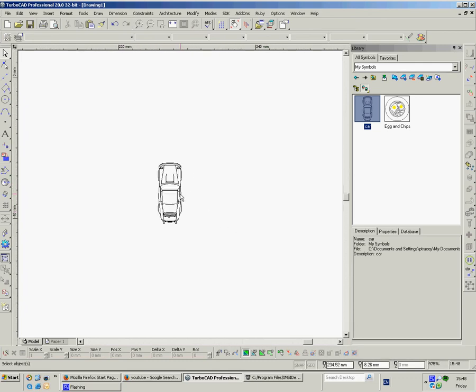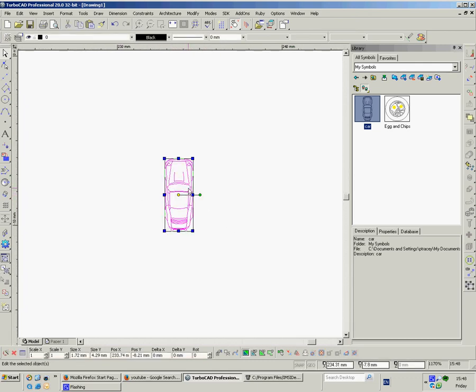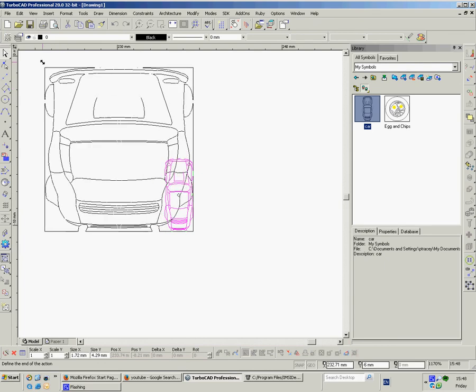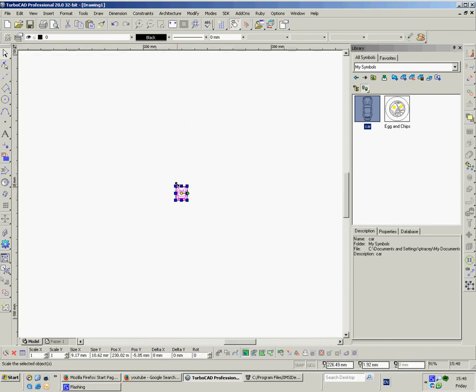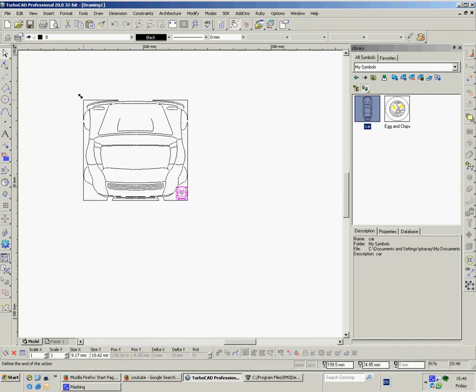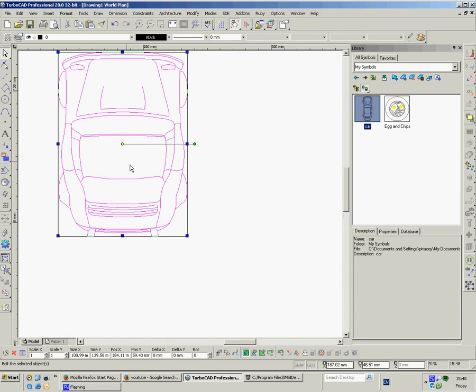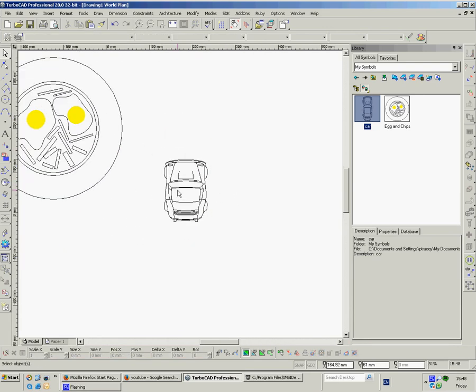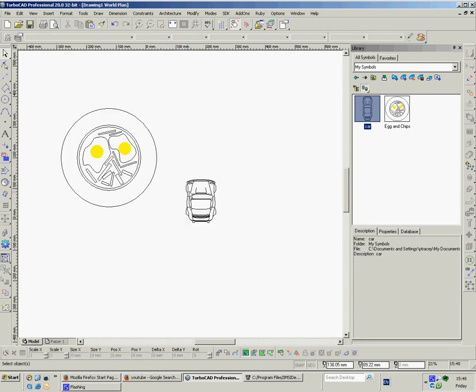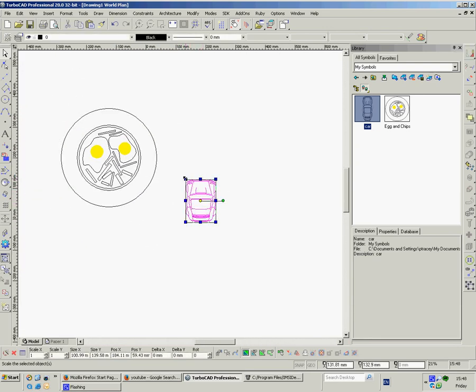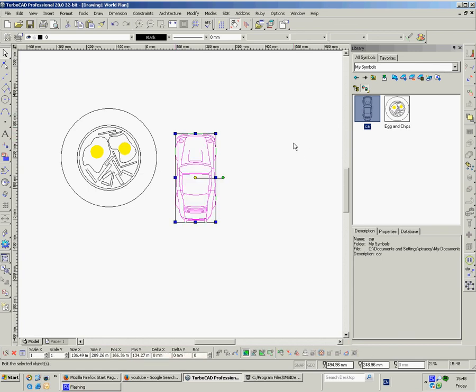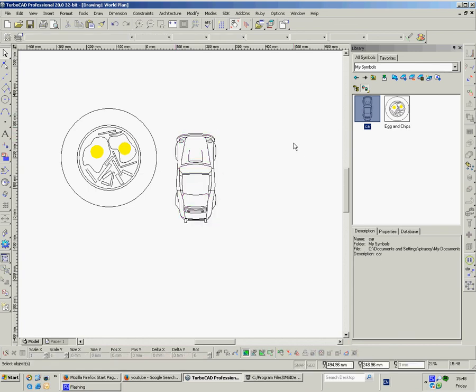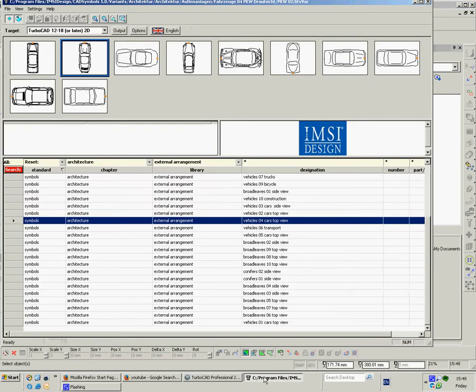And clearly you can resize the thing. Probably want to resize it quite a lot. Okay. So I would, don't do it the way I've just done it. I'd resize it first and then put it in your symbols library. So you're drawing away. Then you need something else. You go back into CAD down the bottom here.